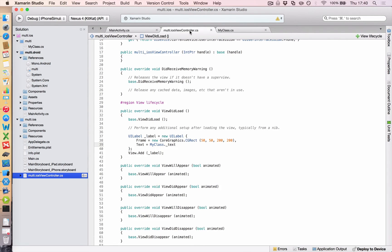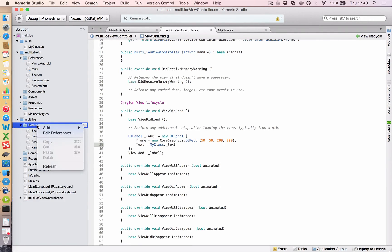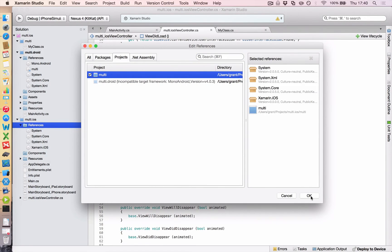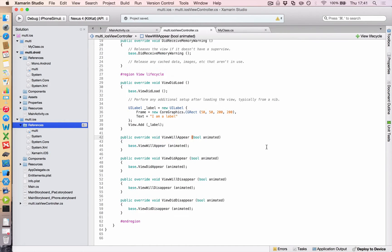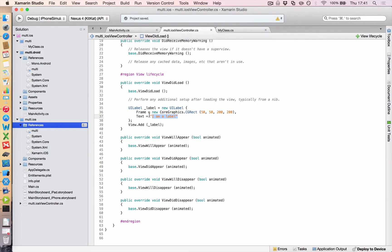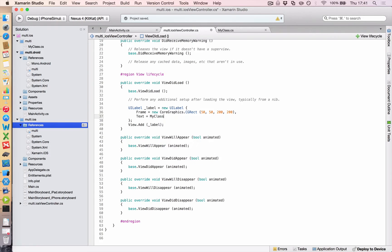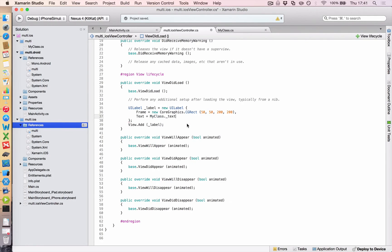Let's do the same for iOS. So again, with iOS, we go over to references, we right click, click edit, and we add this multi project to it. Click OK. There we go. So now that we've added it, we want to change this text here where it says I am a label. And we're going to change that to the my class text as well. So start typing my class. There it is. Dot underscore text. Save that.